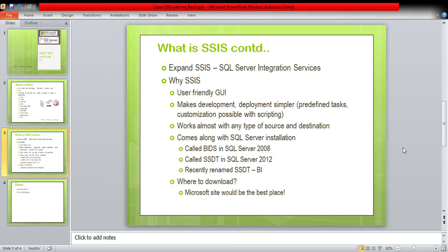As we already saw, it works with almost any type of source and destination — it will even be able to talk to web services, and it has different providers to talk to different types of sources and destinations. Why do we call it SQL Server Integration Services and not just Integration Services? Because it comes as part of the SQL Server installation. When you install SQL Server 2008 or 2008 R2, you can select SSIS as a feature. SSIS doesn't come alone — it comes along with SSAS and SSRS, collectively termed as BIDS.